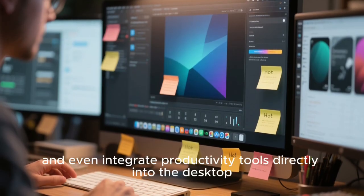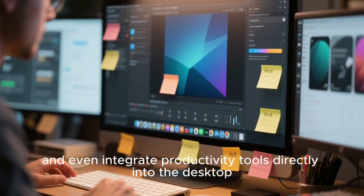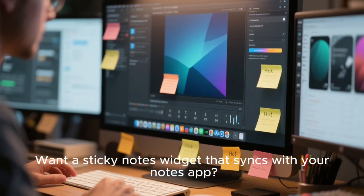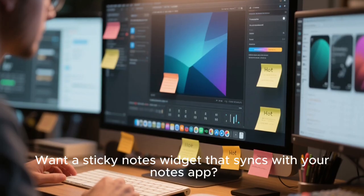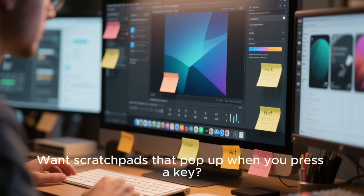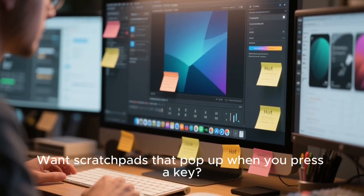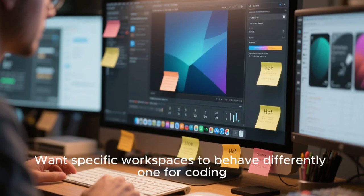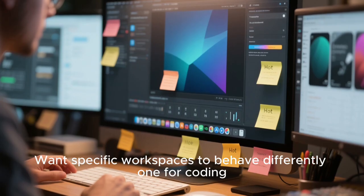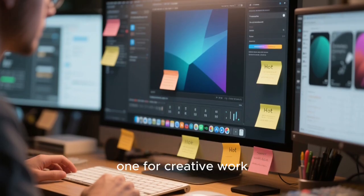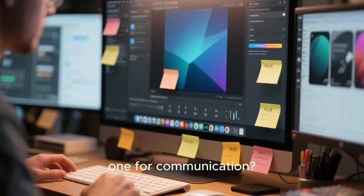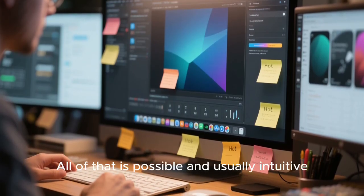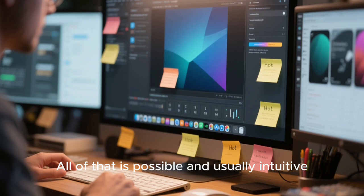Even integrate productivity tools directly into the desktop. Want sticky notes widgets that sync with your notes app? Want scratch pads that pop up when you press a key? Want specific workspaces to behave differently? One for creative work? One for communication? All of that is possible, and usually intuitive.